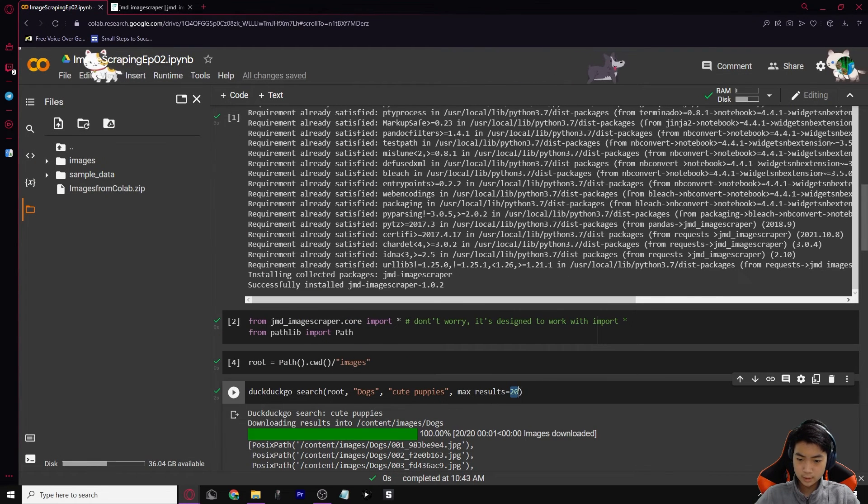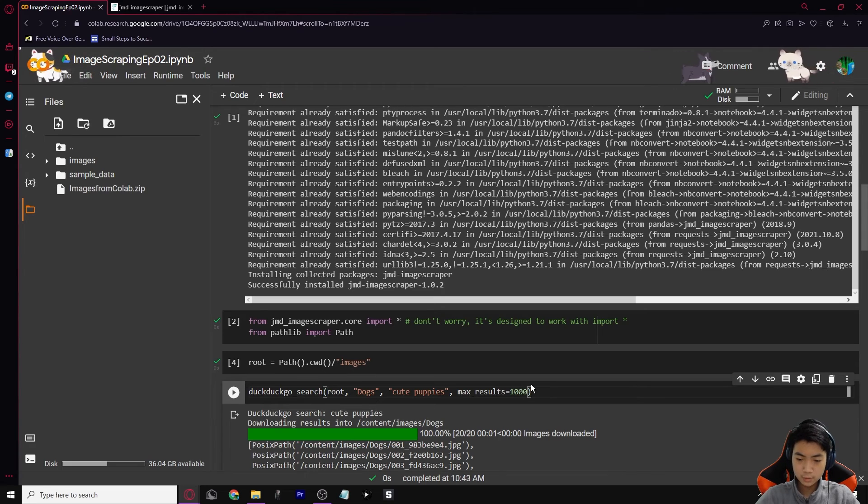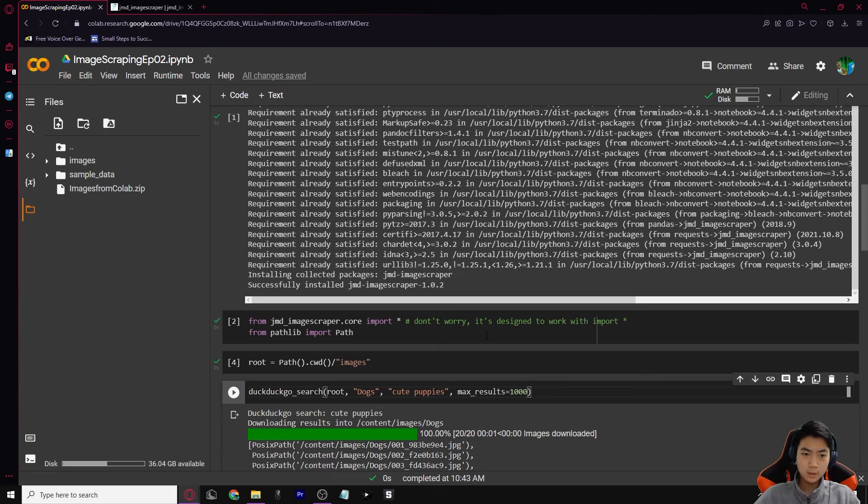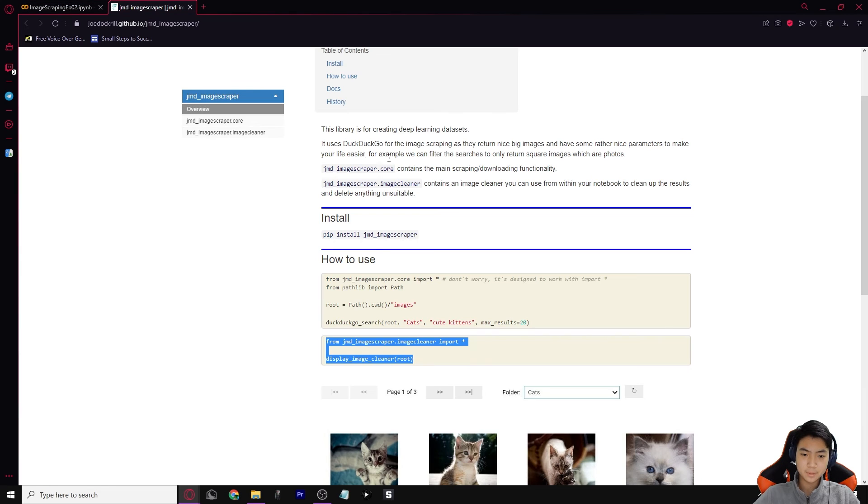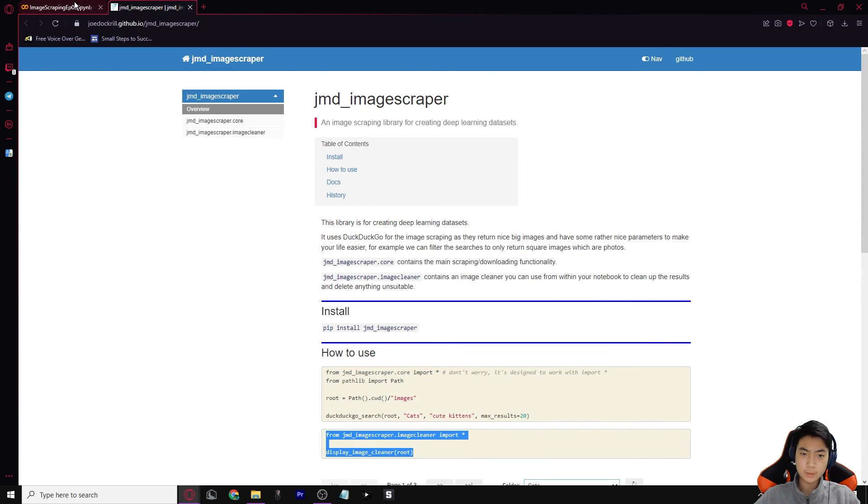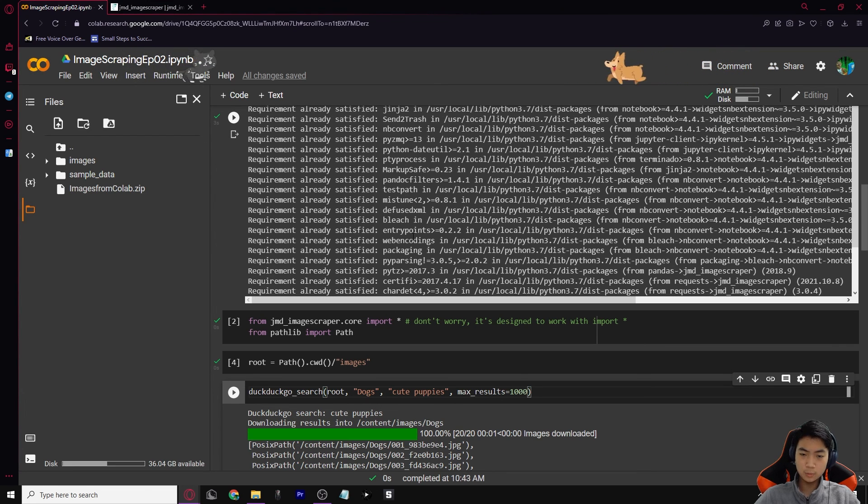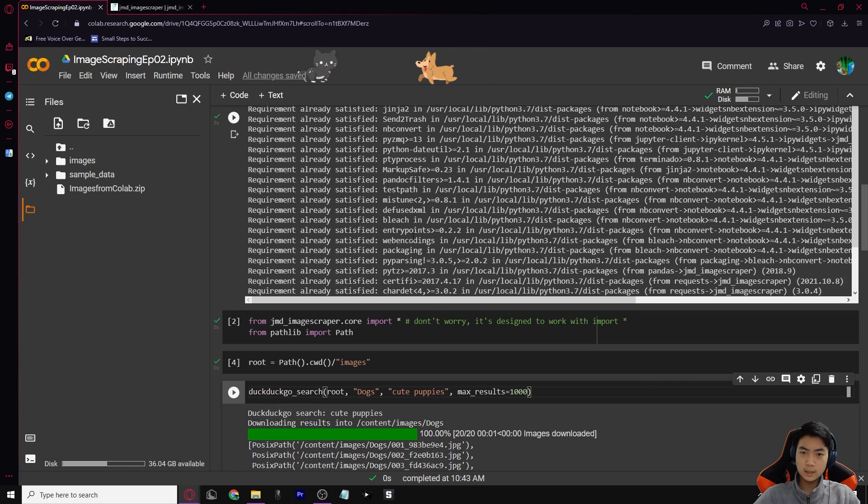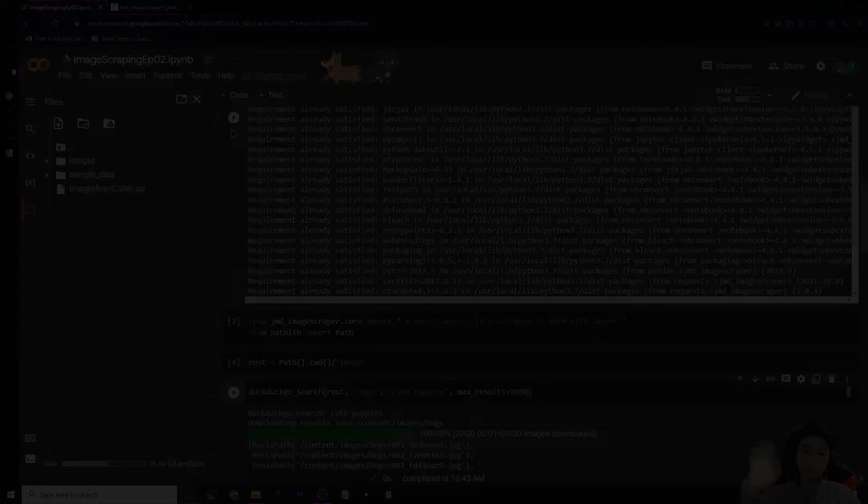And yeah, that's how to get a dataset. And obviously you can increase this, you can have more like a thousand or something. I hope this helped you. And I remember that I will leave these two links from this JMD image scraper right here and the finished Colab file in the description. So make sure to check that out. And yeah, thank you for watching this video and see you next time. Bye.